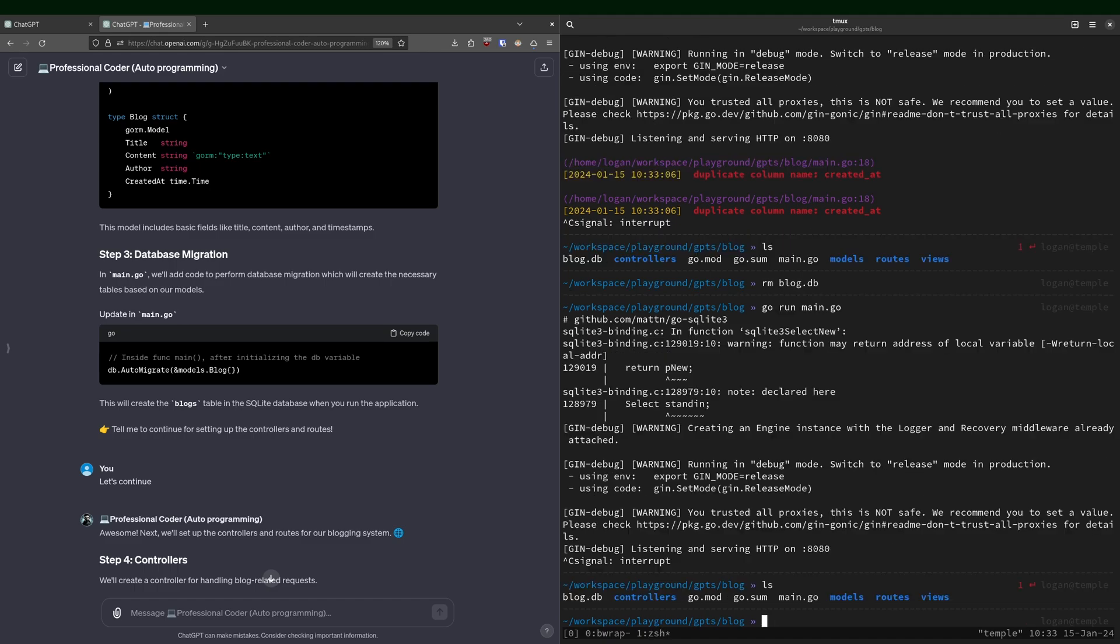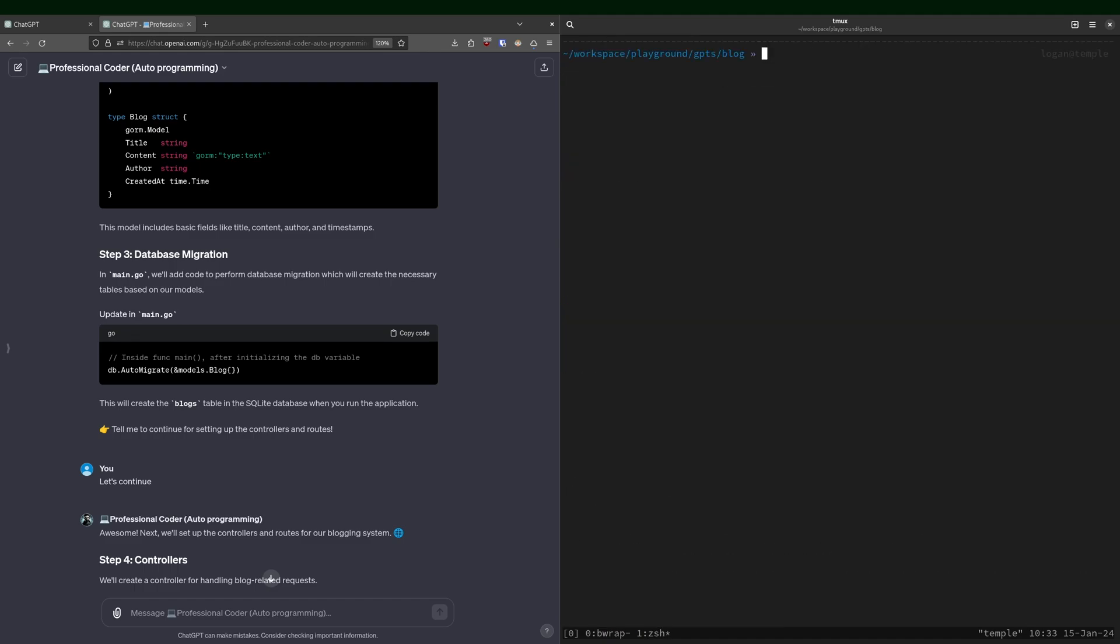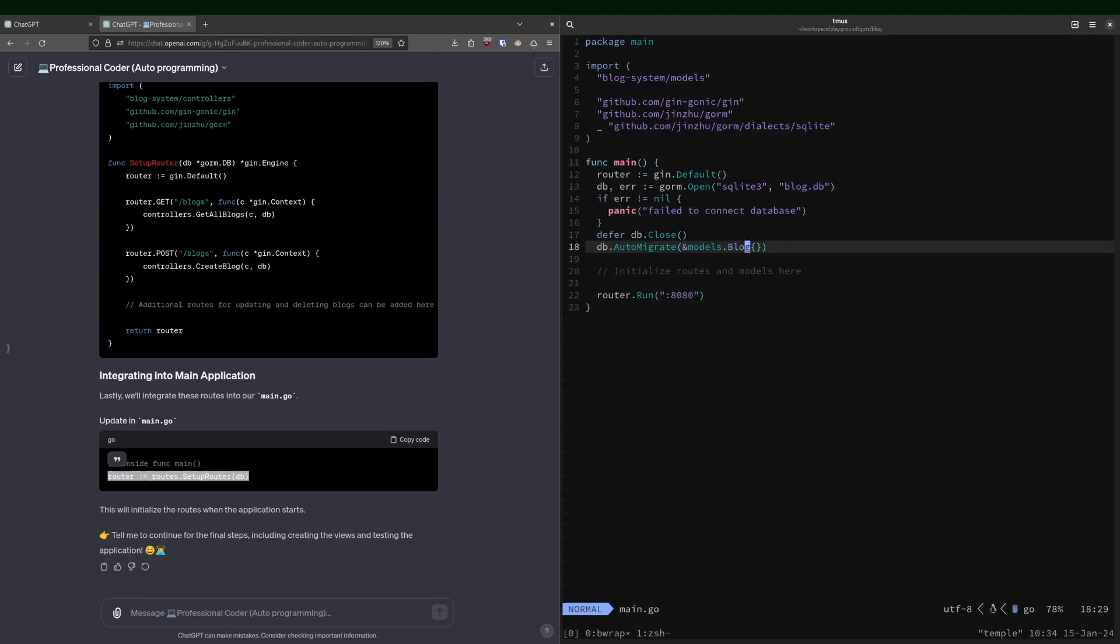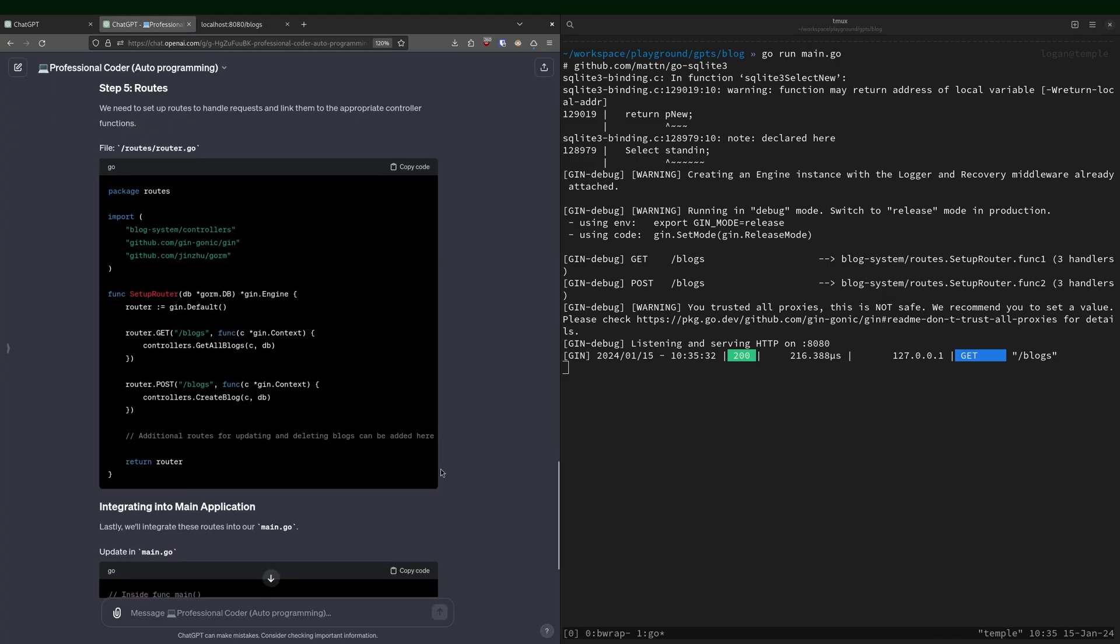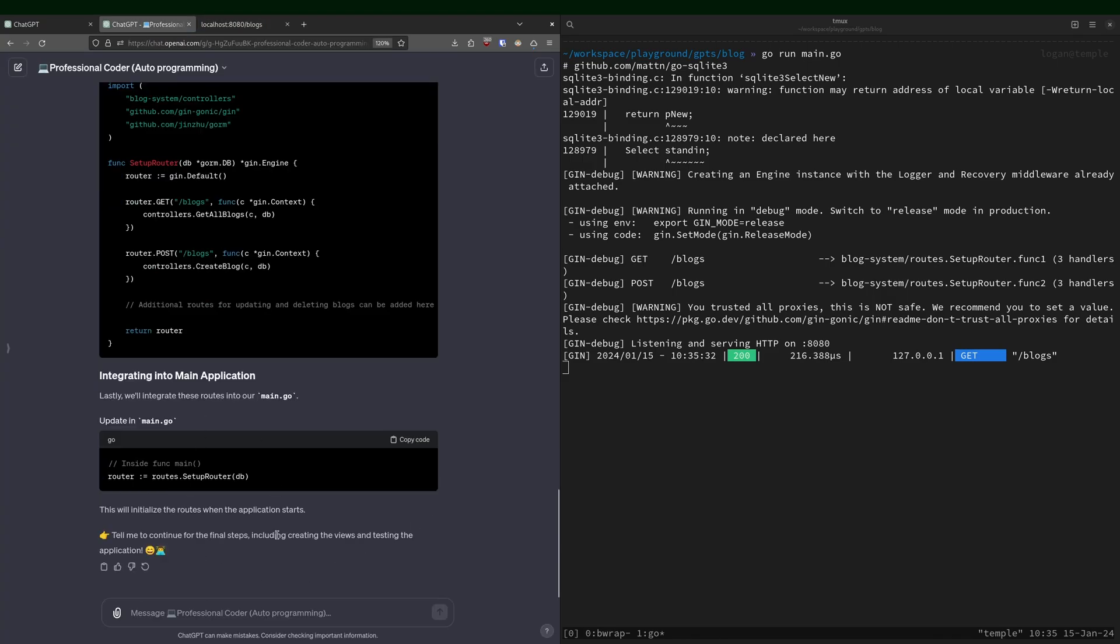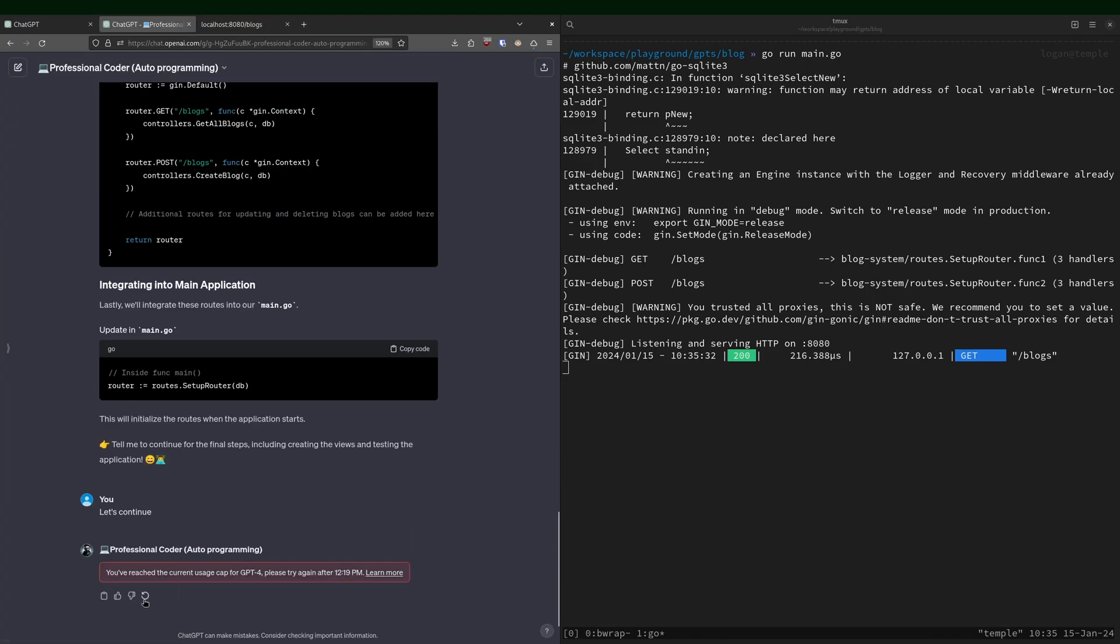All right. So that's working. We've got our blog.db. That's nice. I've hit my cap. I guess I'll have to resume this later.